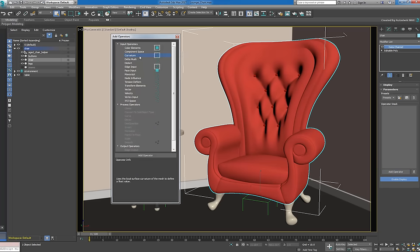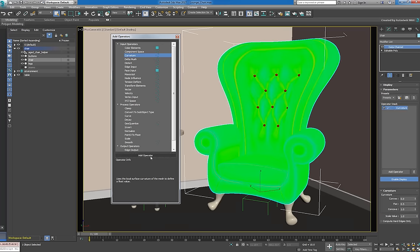The icons next to the operators indicate the type of data being generated by or flowing through an operator. Since the curvature operator generates per-vertex data, we'll need to match it with a vertex output operator.